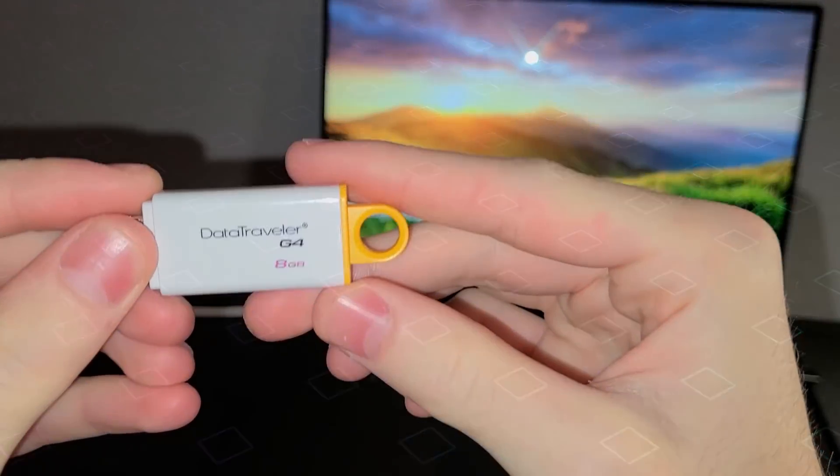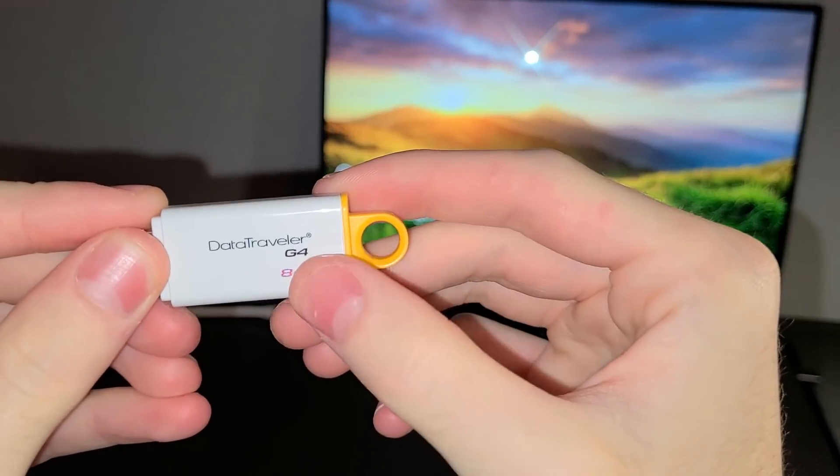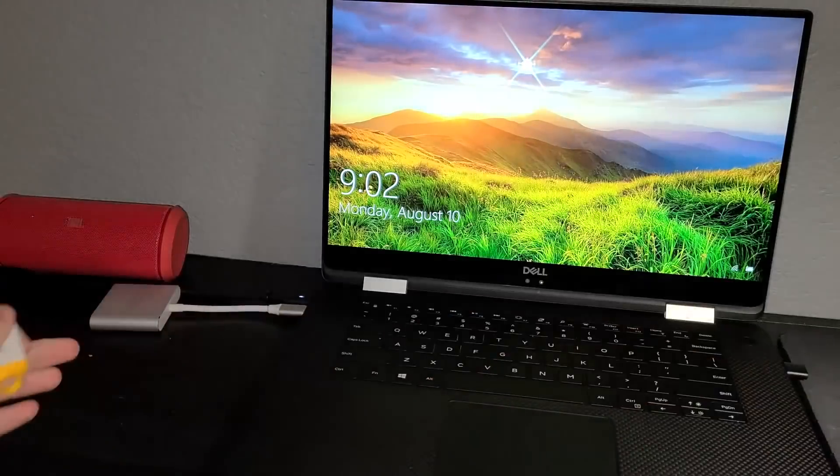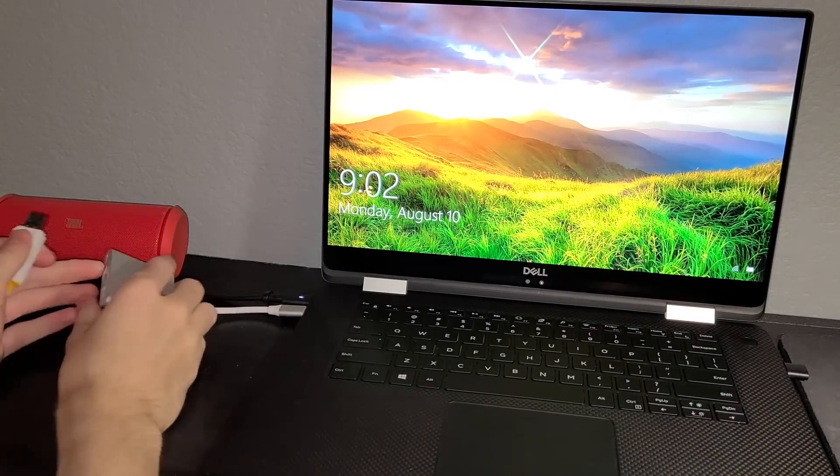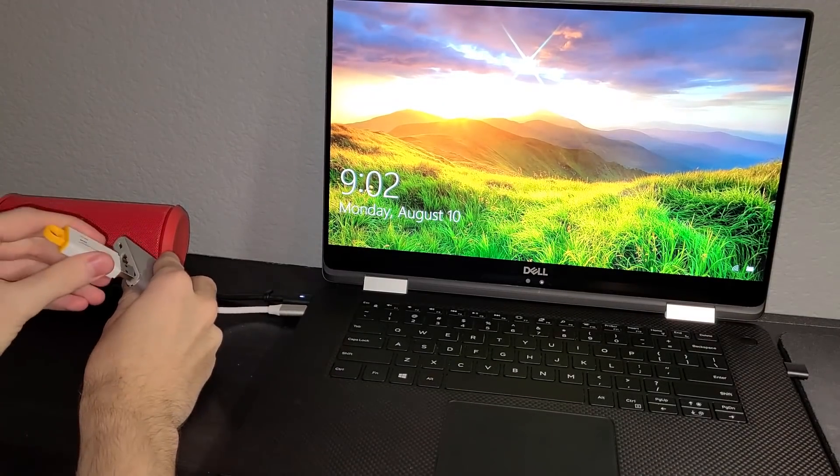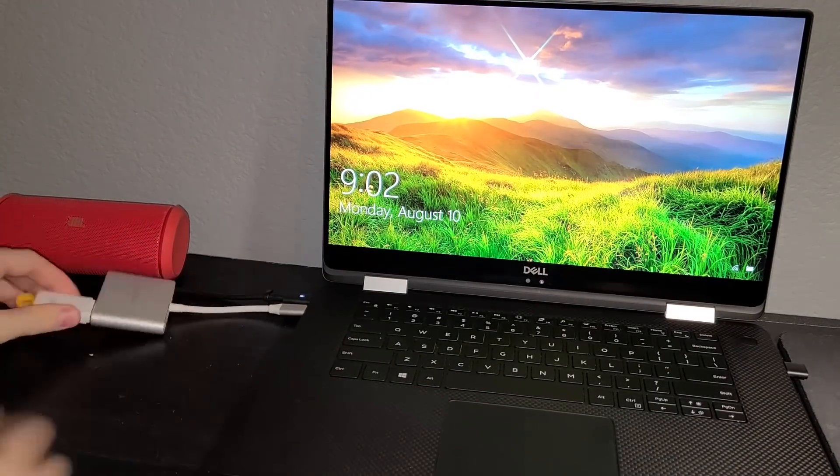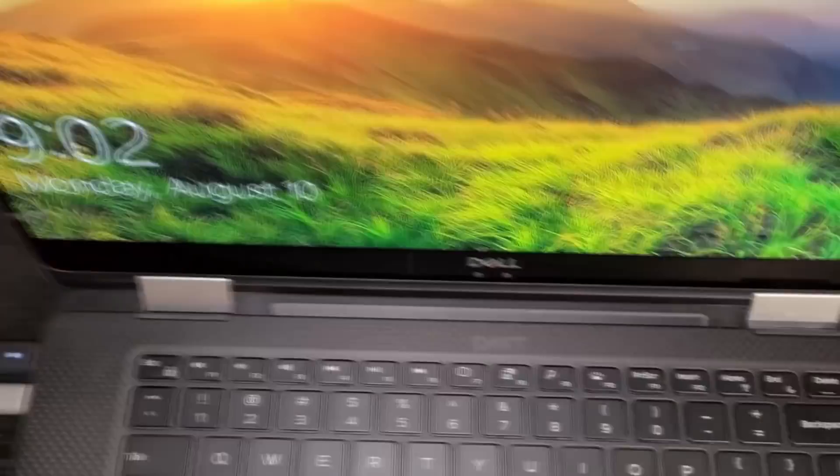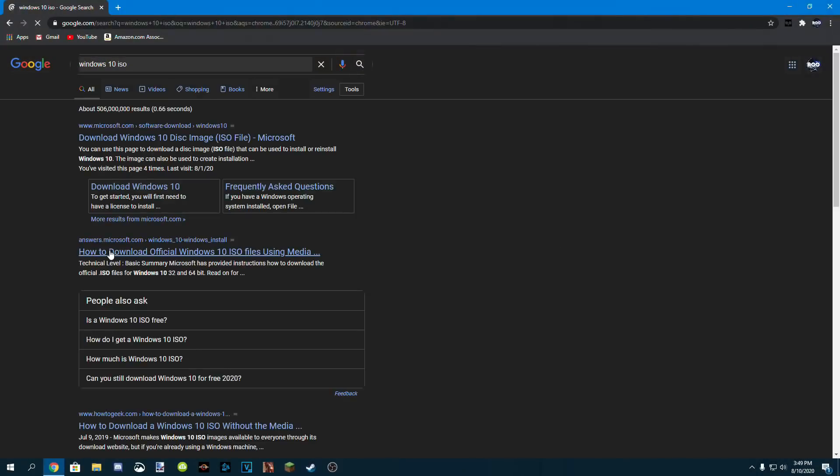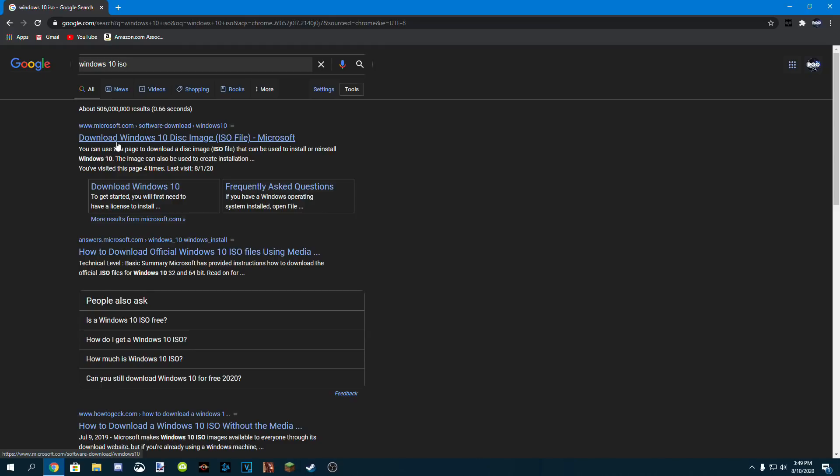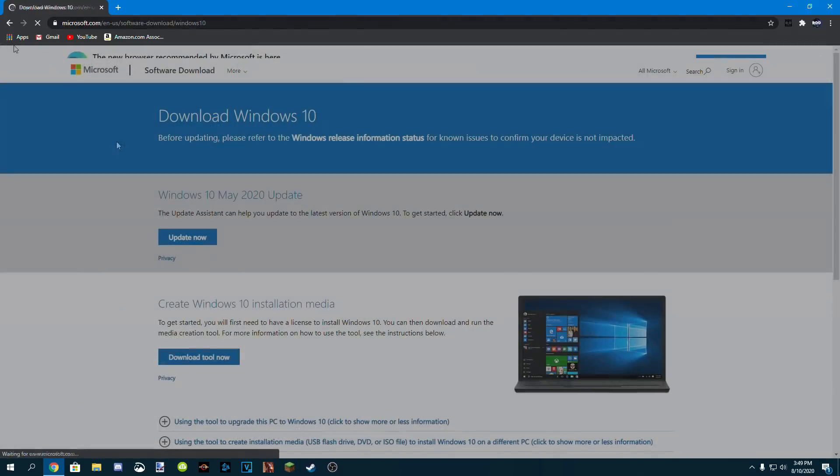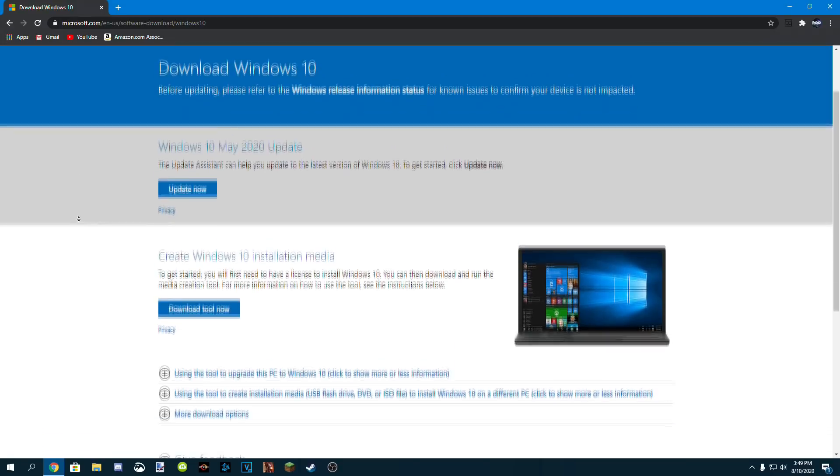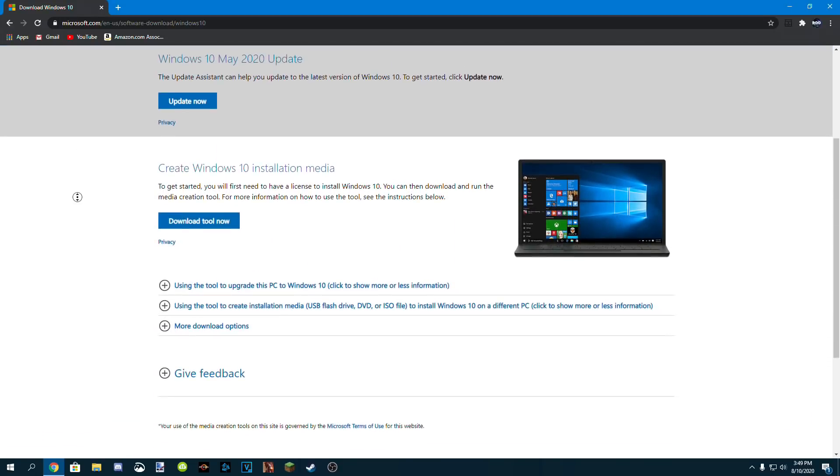So the first step is to go onto a separate computer and plug in a USB drive that has a capacity of eight gigabytes or higher so that we can download Windows 10 onto it. Then go on the Windows 10 disk image ISO file download page, which will be in my description, and click download tool now.